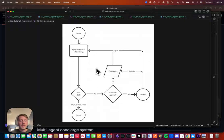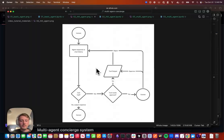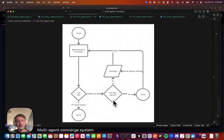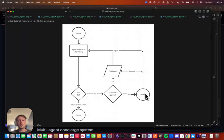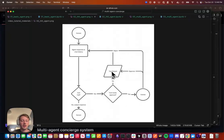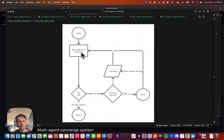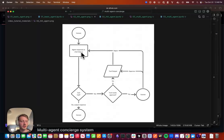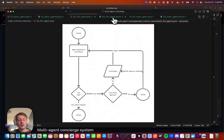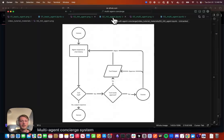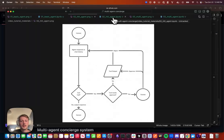And so what that looks like is something like this. The same loop here is still here, but now we have this extra step of where if a tool needs approval, we can send it to the human to either approve it and then call it and get the output, or we can reject it, and the agent can handle that rejection in the next loop, essentially.